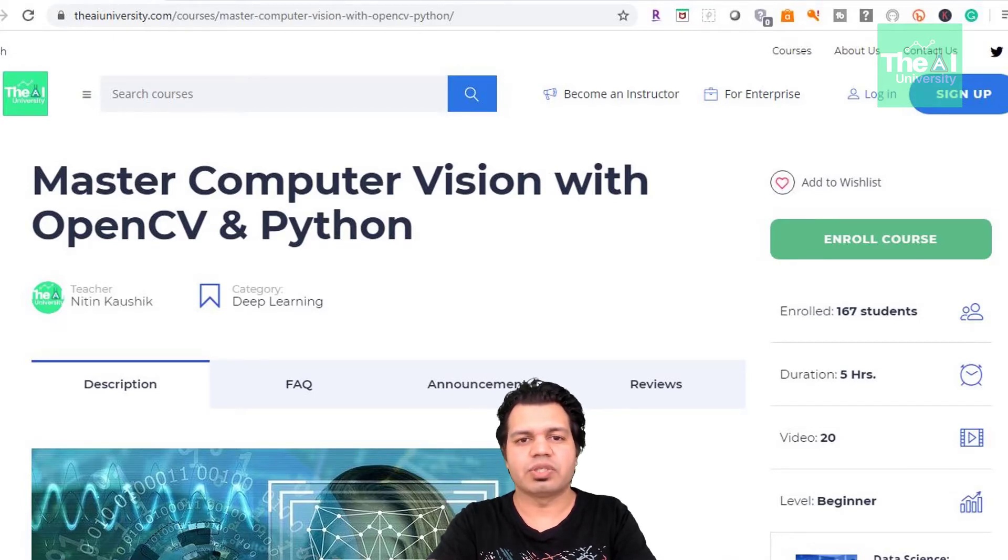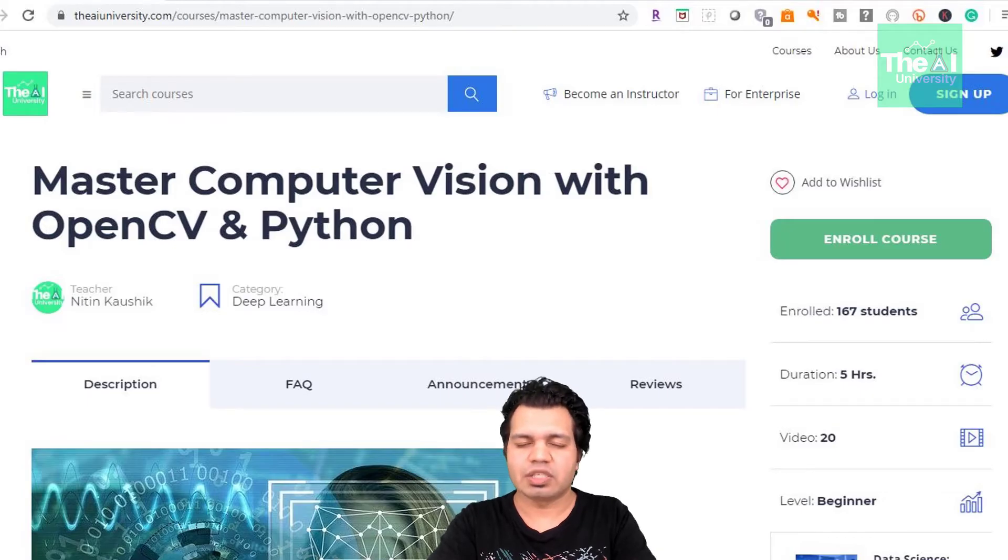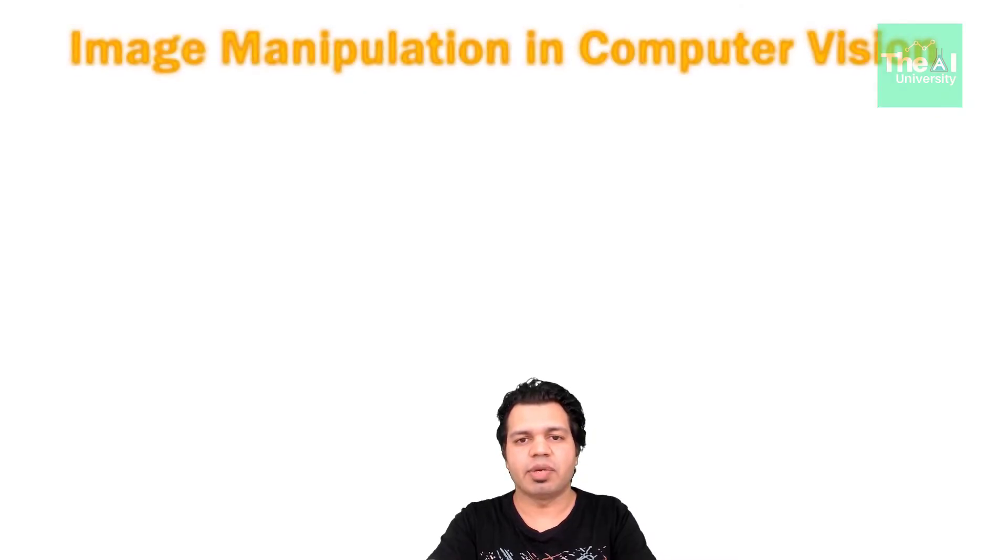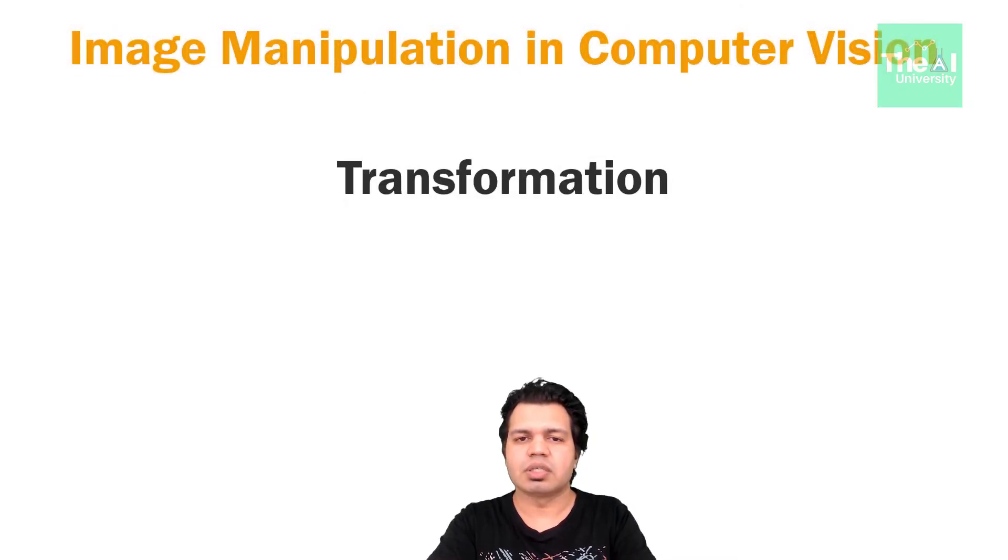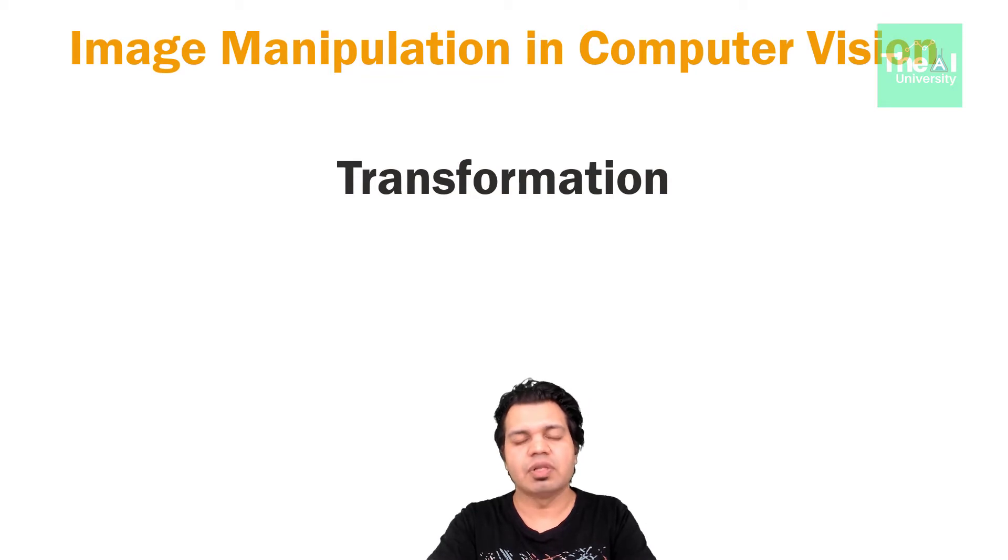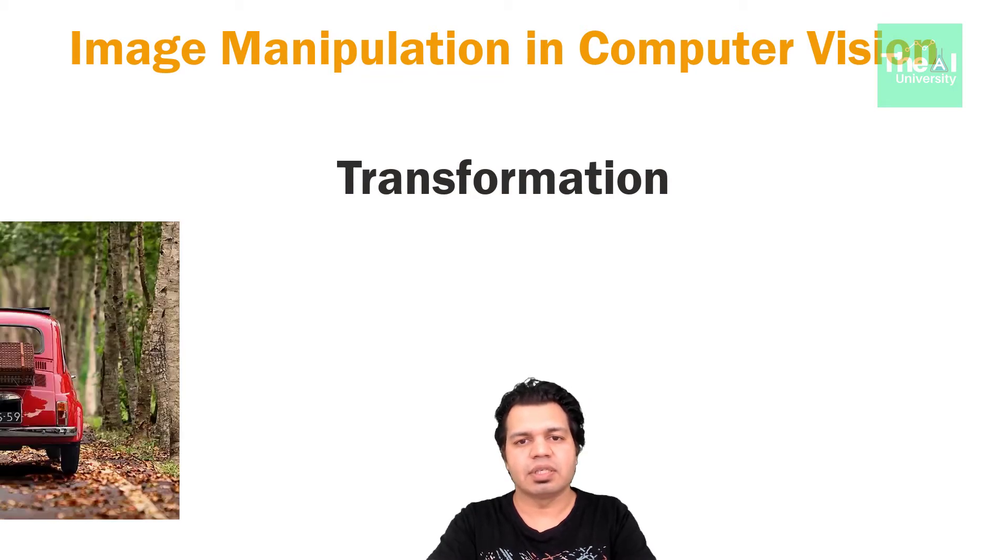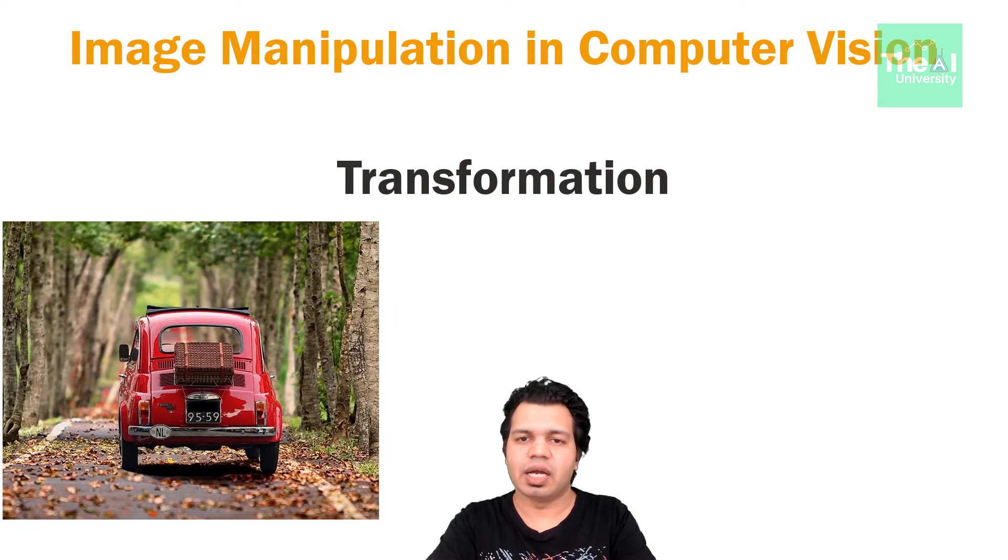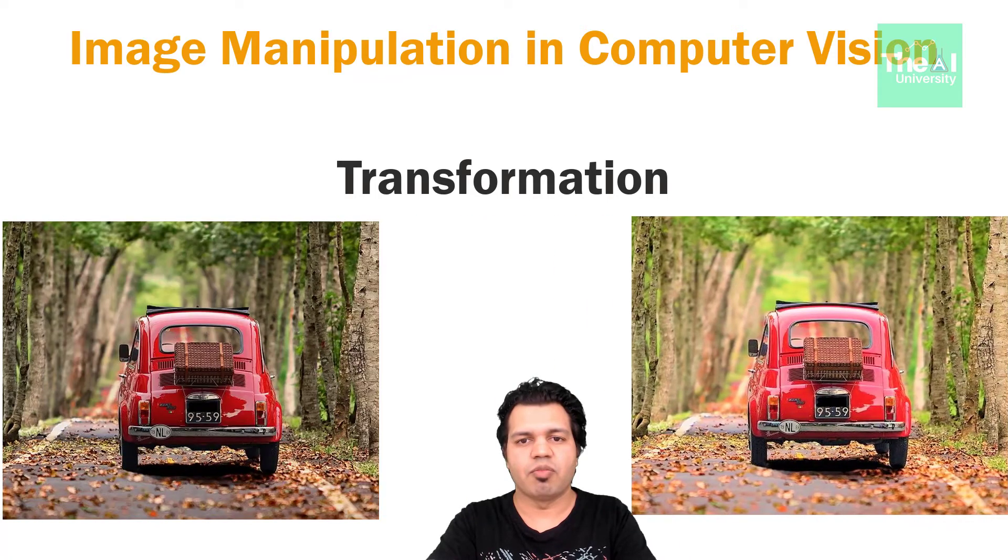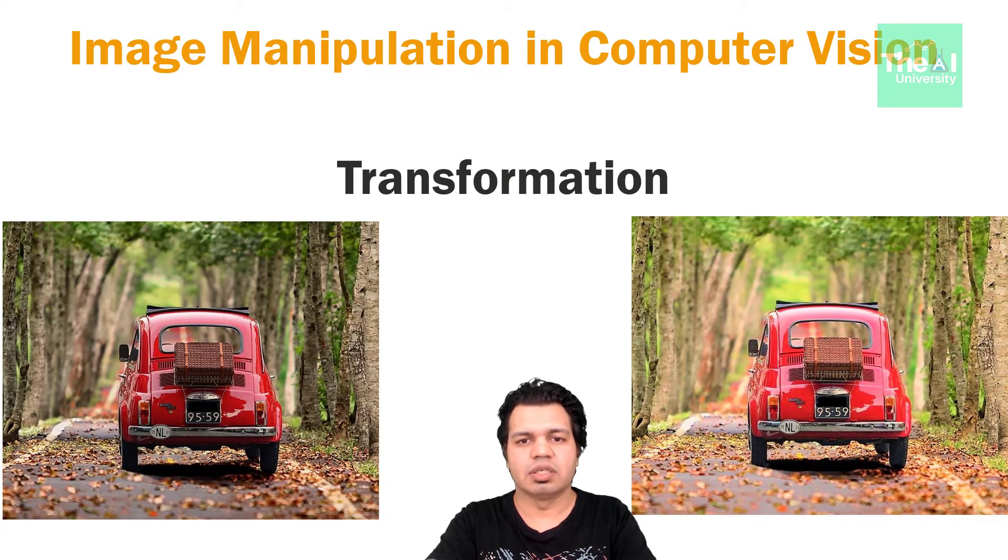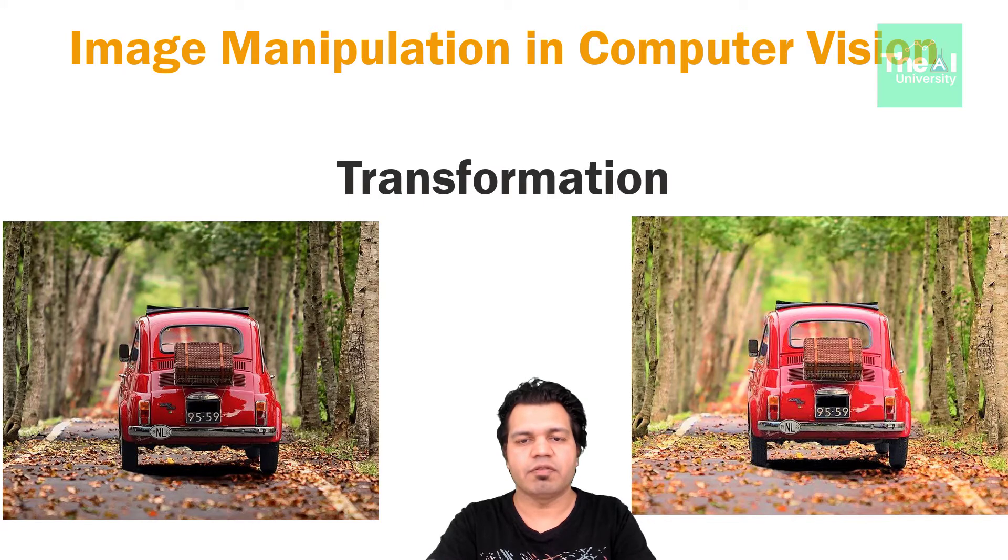So let's start our discussion with transformation. Well, transformation is nothing but manipulating an image to bring it into some specific form. For example, here is an image and if we perform transformation, then it is changed to more brighter form. That is, we increase the intensity of this image.